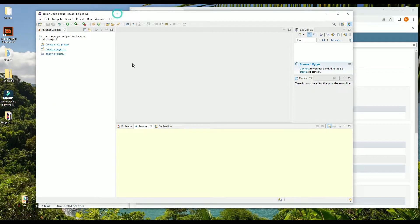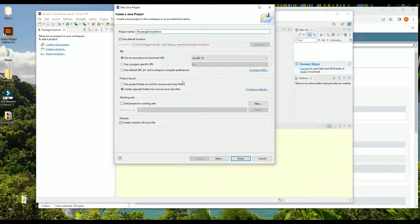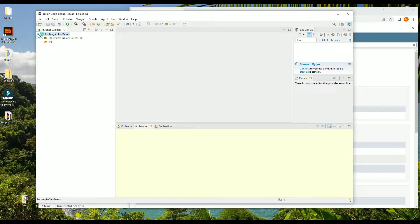We'll start by creating a Java project — we could call it Rectangle Class Demo, it doesn't matter — and I'm not going to create module info. Now, SRC is where we would create any of our Java files, but what about a class file?